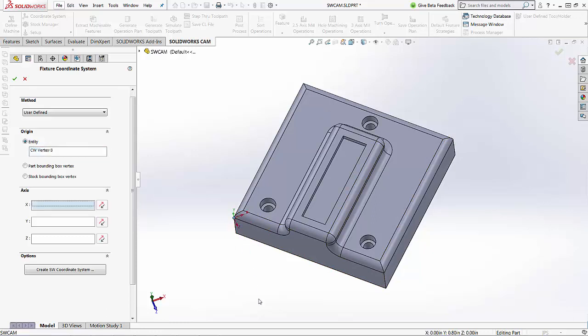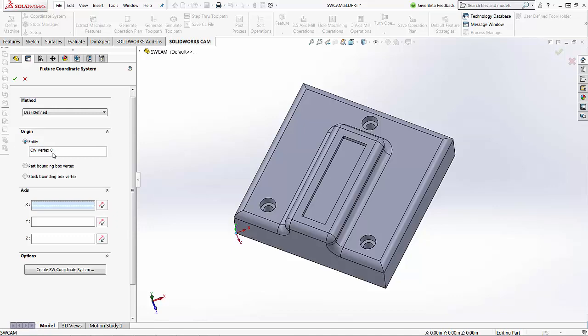So if I select here, it's going to place it on that vertex. I'm just going to delete it here and put it back down here. So I'll highlight that vertex, it shows up in my entity selection, and then I've got three axis settings to select.